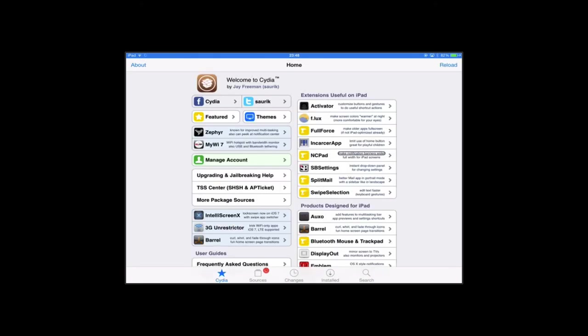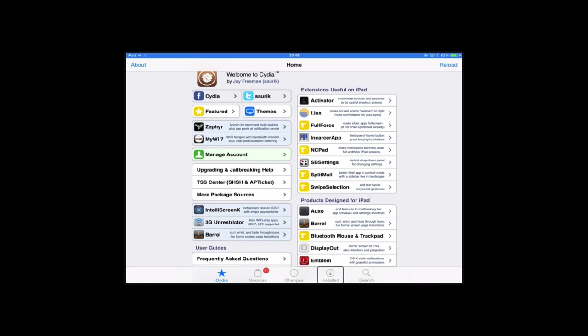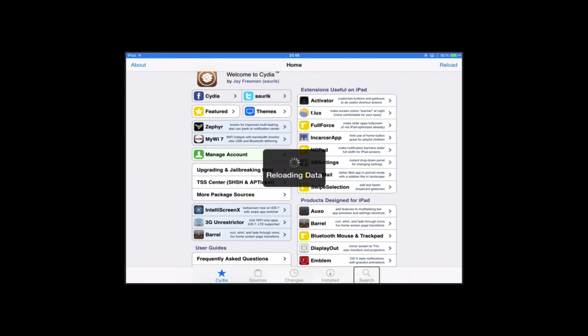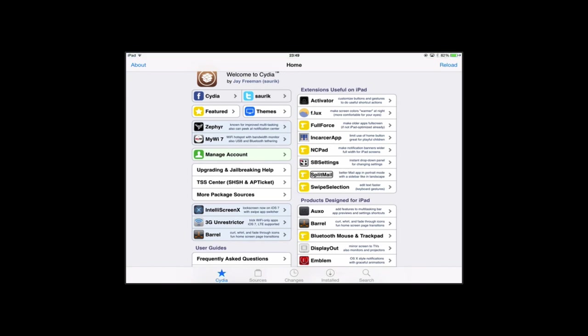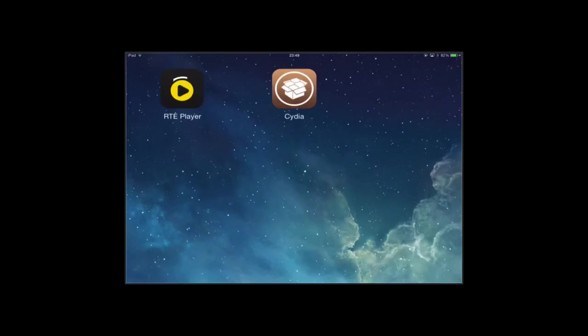Cydia interface now shows tabs including Installed, Changes, Sources, and Search. And this is how you get your tweaks once you are jailbroken. So go in here and there's a search tab and you can also browse. So that's how you jailbreak iOS 7.1.x using the Pangu jailbreak. If you have any questions let me know. Thanks for watching.